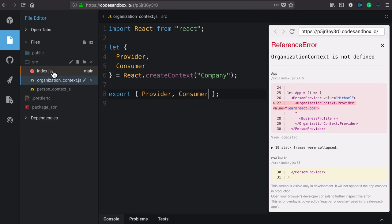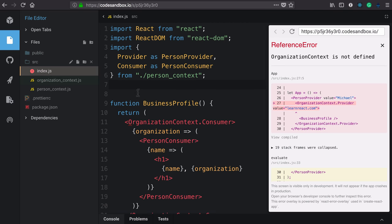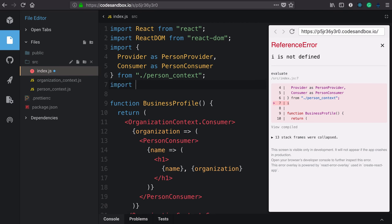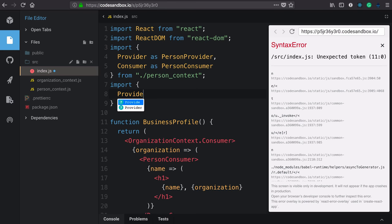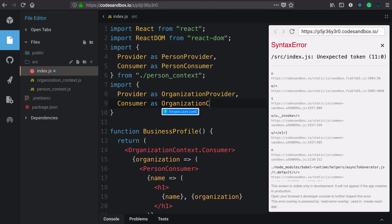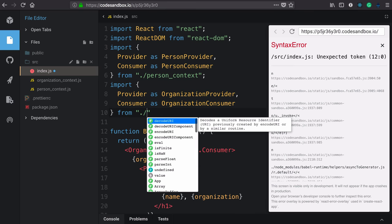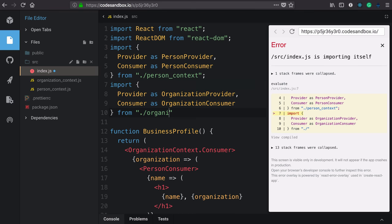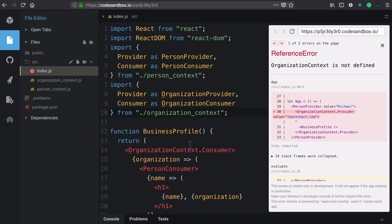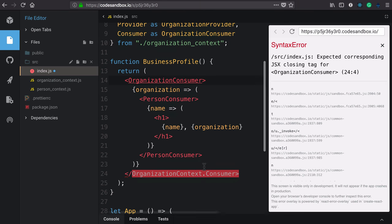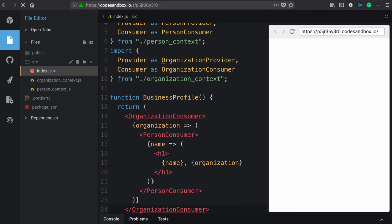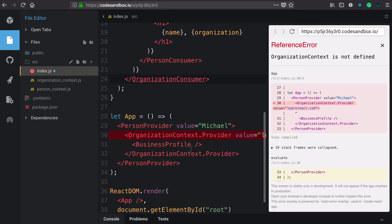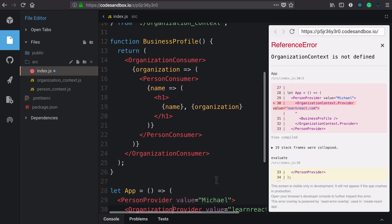Back to our app. We can import those now. Import provider as organization provider and consumer as organization consumer. Finally, import those from dot slash organization context. Now we can update our business profile to organization consumer and our app to organization provider.